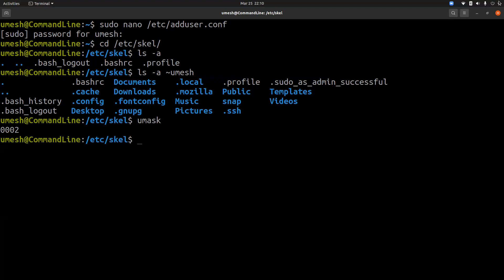The first bit 0 is for setuid, setgid, and sticky bit, which we talked into one of our older video, and I'll link that video on the top for your reference.